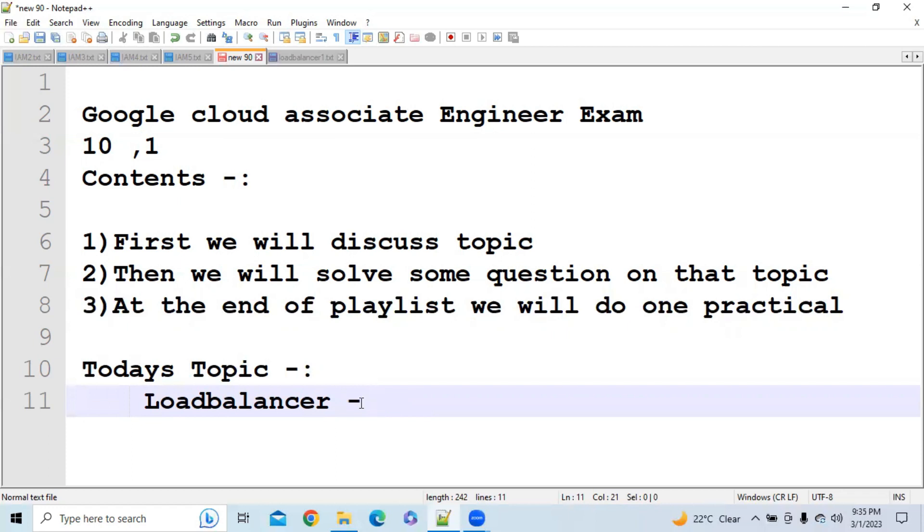But this topic is important because if you look at the GCP exam previous questions, in all of the sets they have asked either one or two questions on this topic. That's why I have tried my best to explain this topic in very brief with the help of questions.